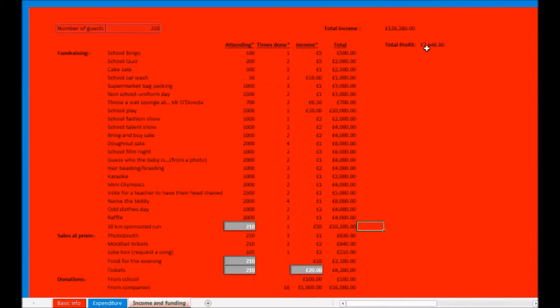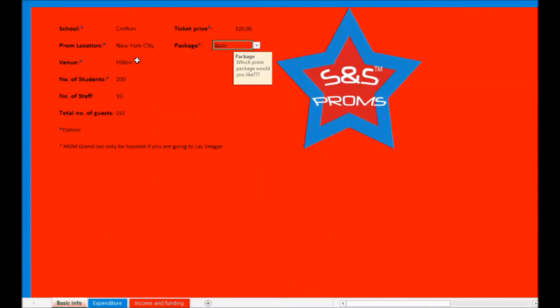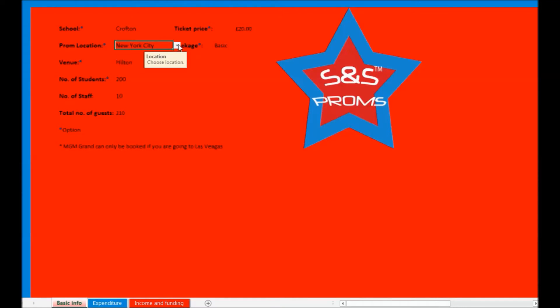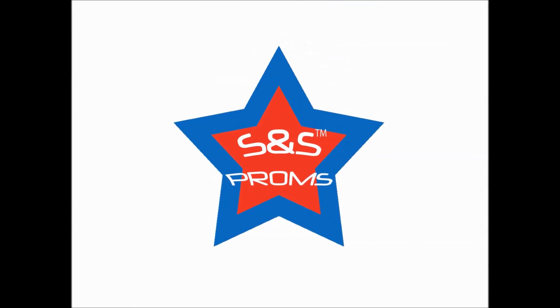To go to some locations you may need to compromise on other luxuries to be able to break even. I hope you have enjoyed this demonstration and that you will now be more than capable of planning your dream prom on this amazing prom model.